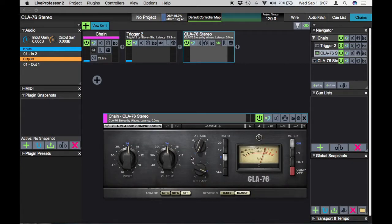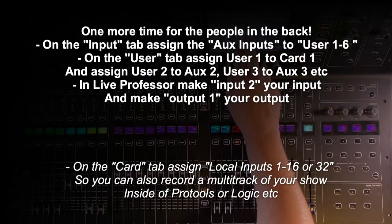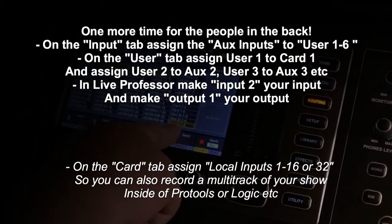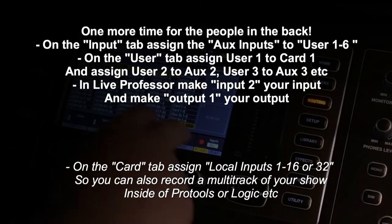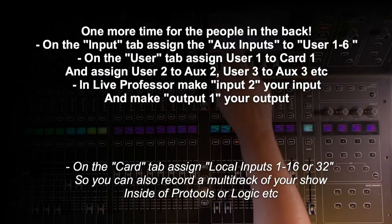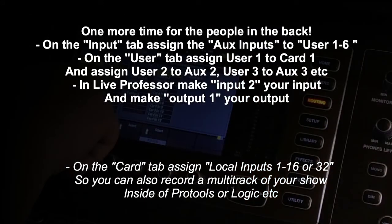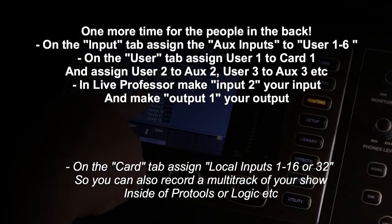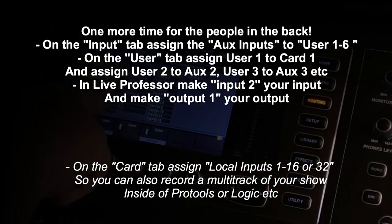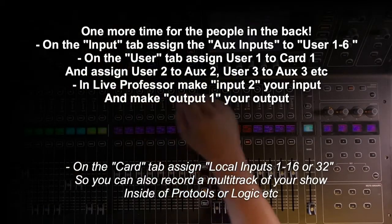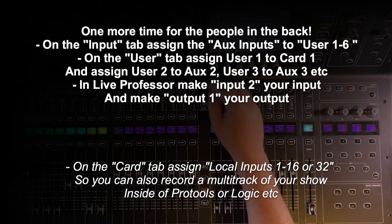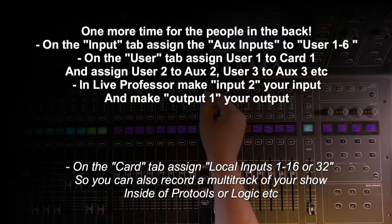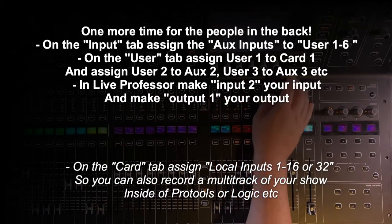If you have any questions, please leave a comment. I will answer them. The main takeaway is under routing, we need to tell our console that auxiliary inputs are going to come from user input one through six. We're going to assign card output one to auxiliary input one and then keep our auxiliary input channels on the back of our console open for any quarter inch devices we want to plug in on the back of the console.